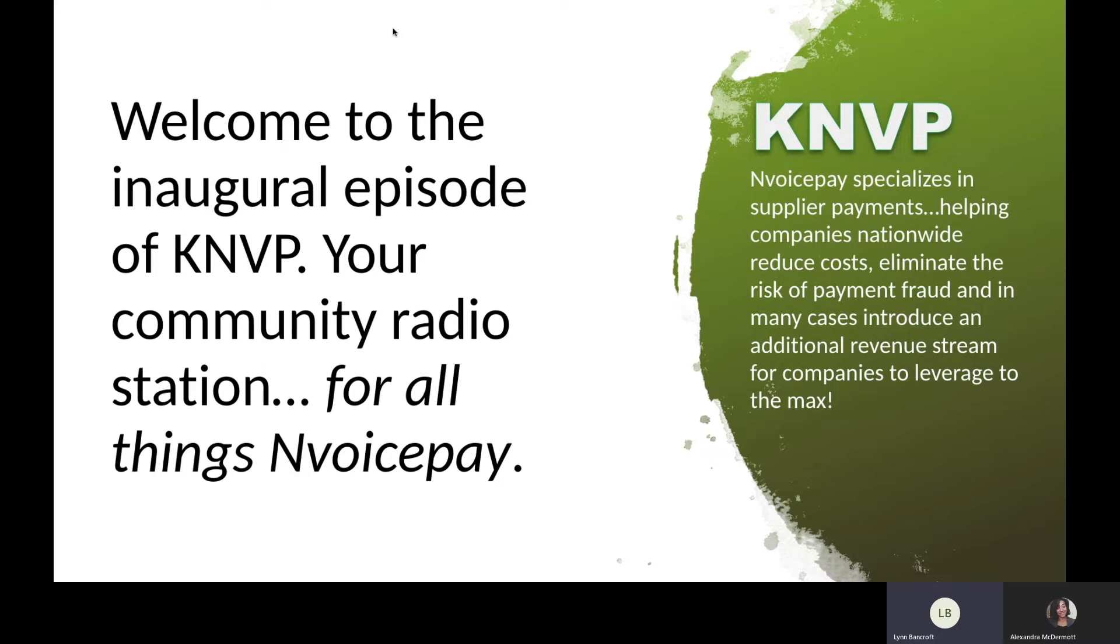So let's get going. I'm so delighted to kick off our first show with a resident SDR expert in all things Sales Navigator. Well, actually expert in many things, really. Please welcome Alexandra McDermott, known by friends and family as Alex. Welcome, Alex.